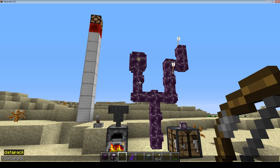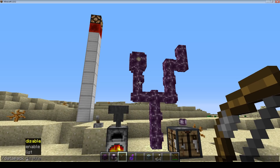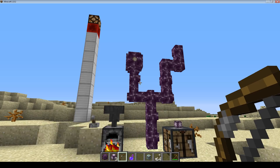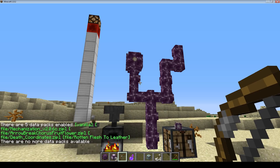So when you're searching for stuff, it might be under Datapack as a single word or as a double. But if you want to see the list of what you currently have, you just type in Datapack list, and it can list all of those that you currently have in.